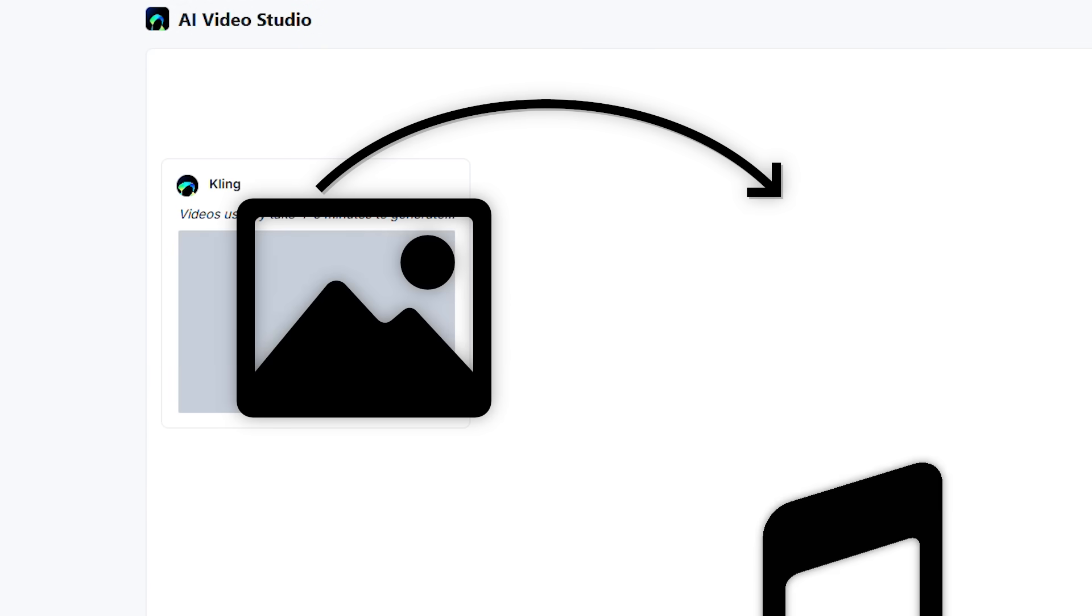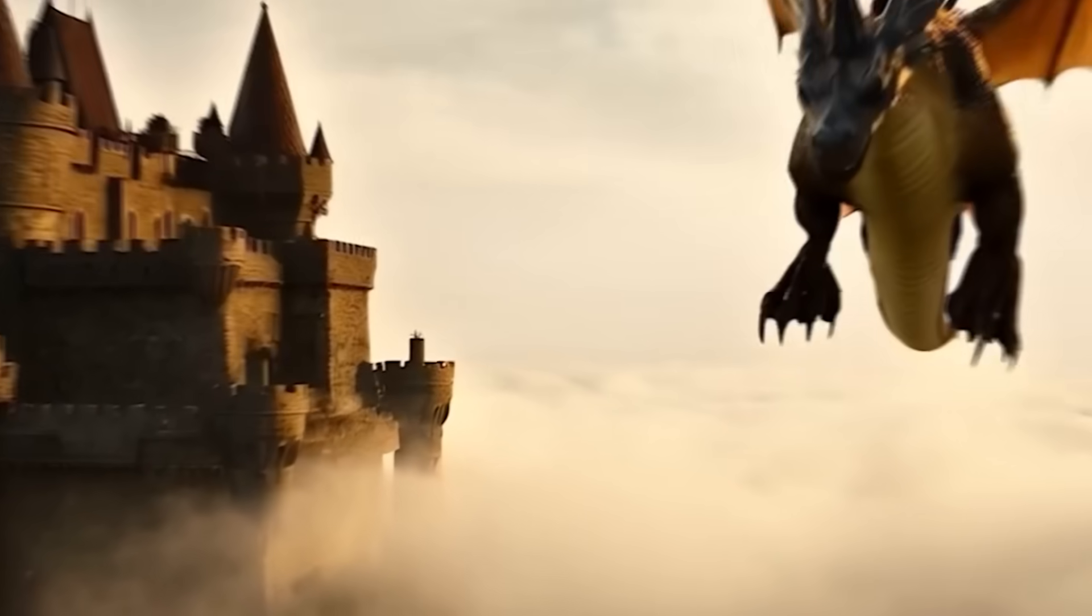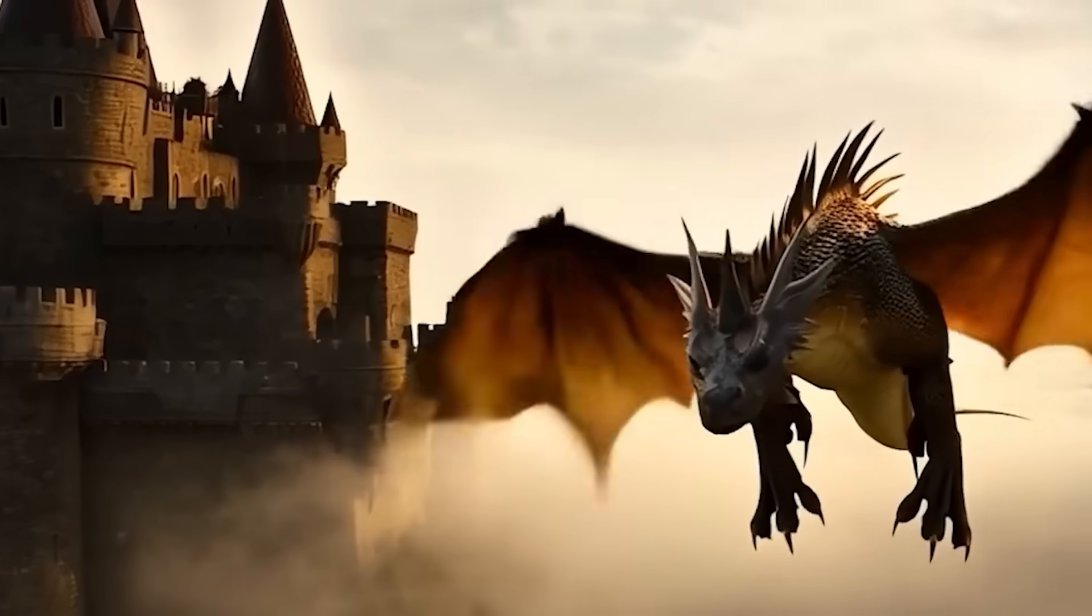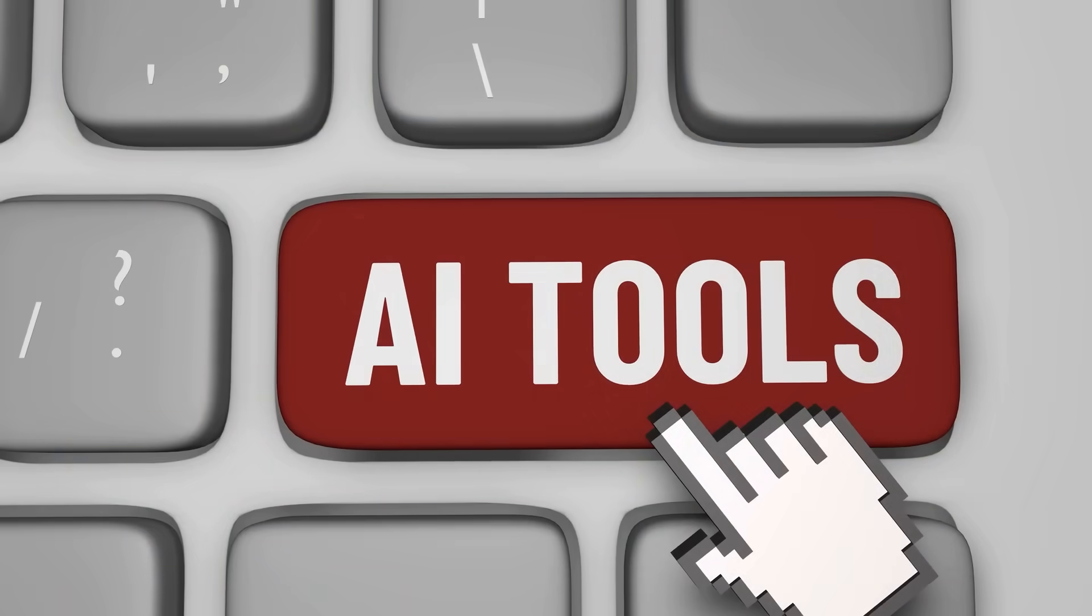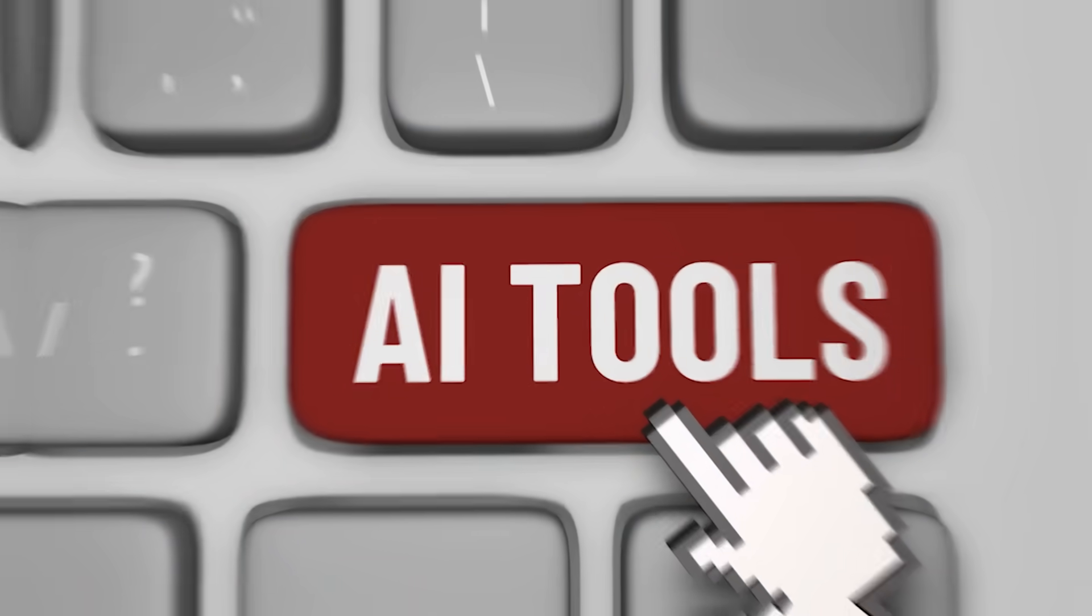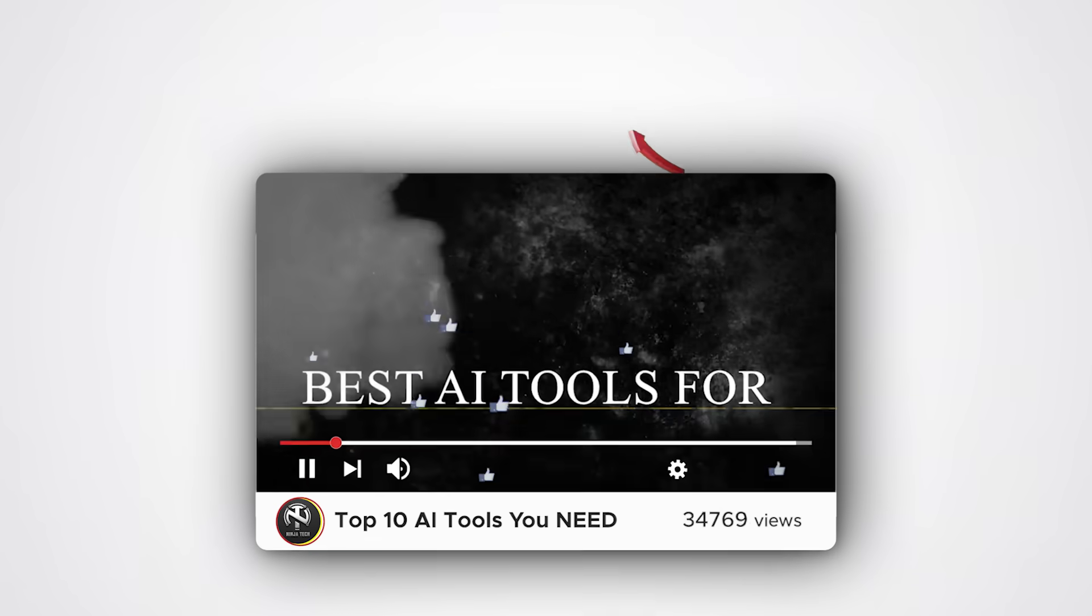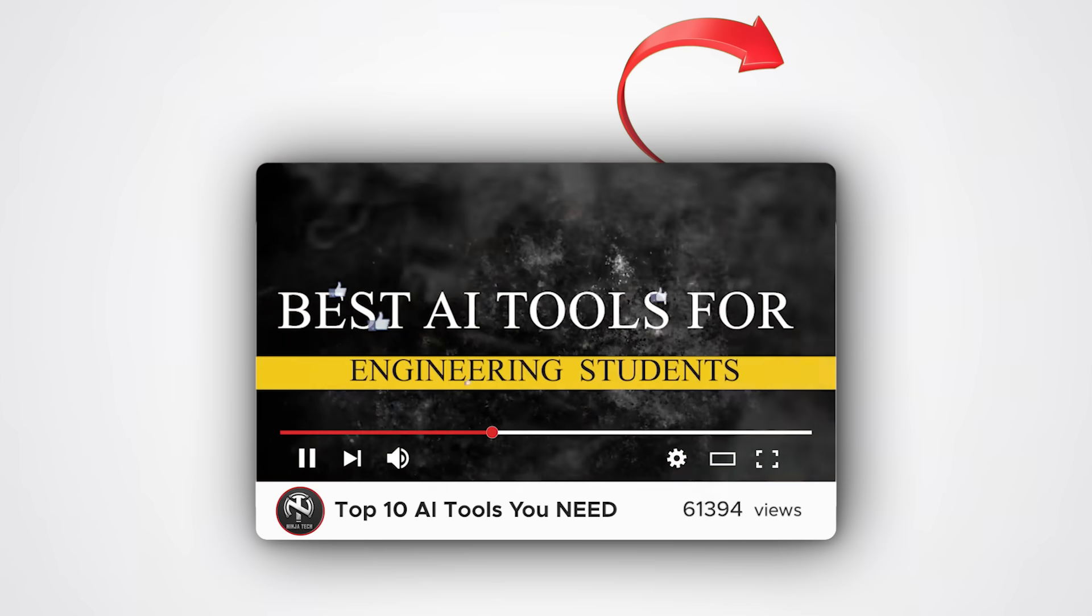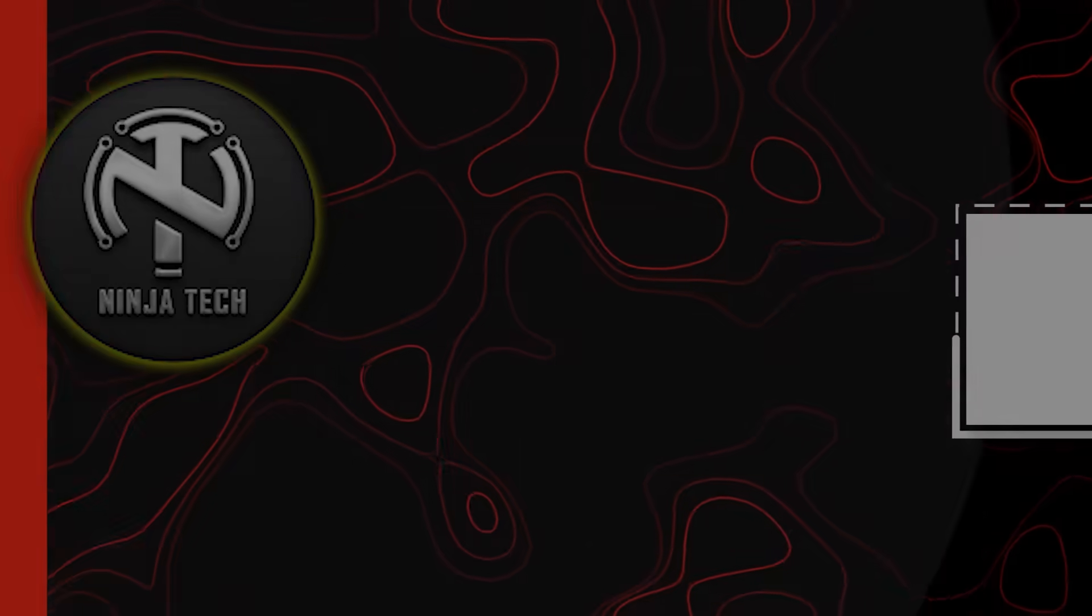Pair the AI Image Generator with the AI Music Tool to create stunning animations that grab attention instantly. Want even more AI tools? Check out my video on top 10 AI tools you need before they replace you. See you there.